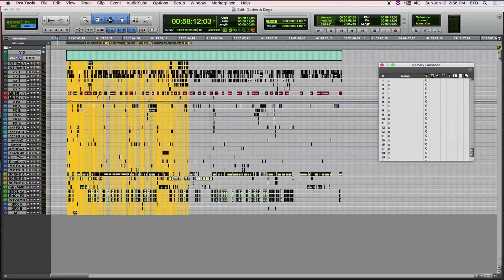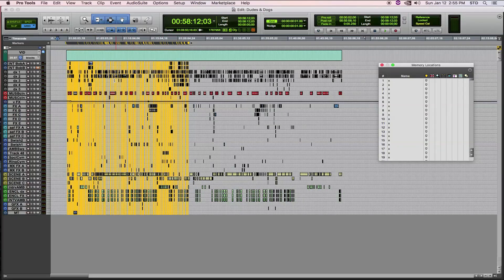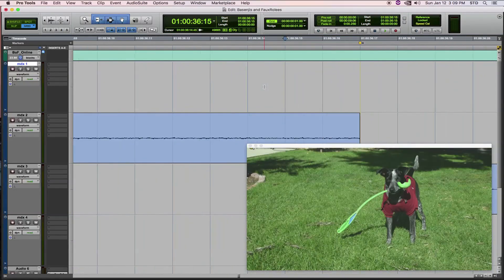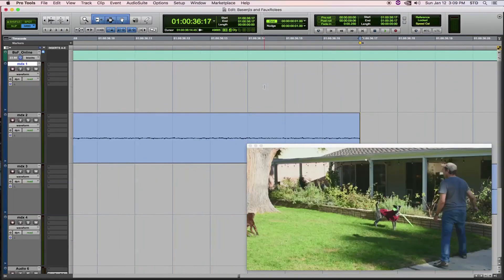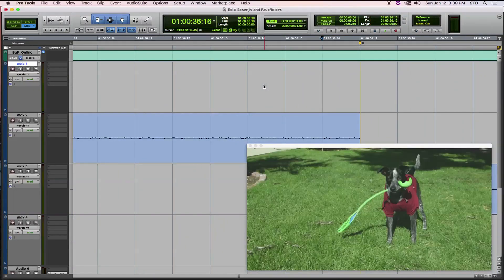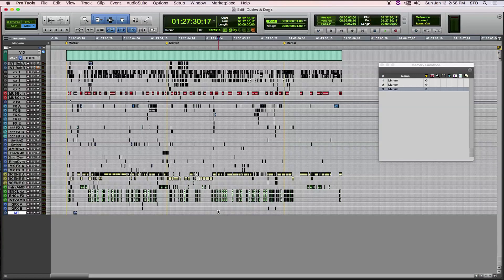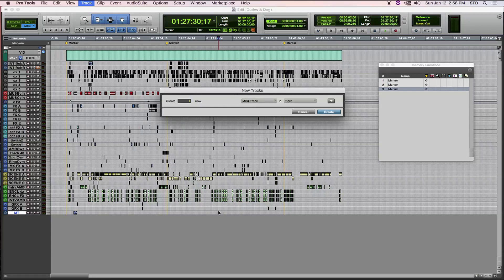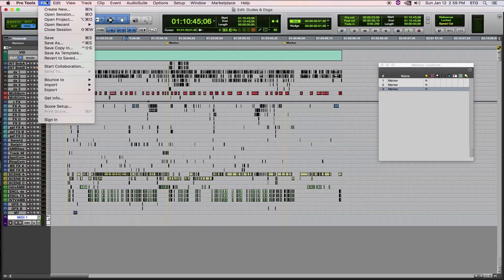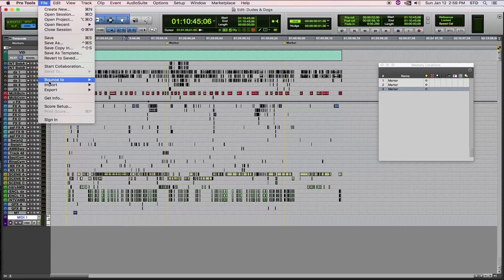And we can begin going through the timeline and seeing how many of the markers line up to actual picture edits. If you want to export markers, first create a dummy MIDI track. Then click File, Export, and choose MIDI.